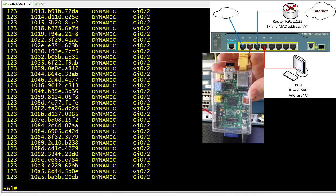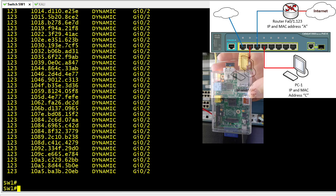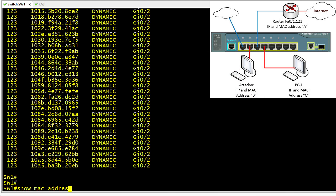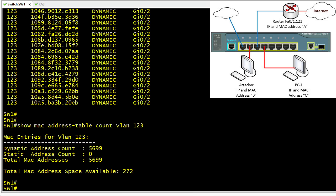Using 'show MAC address table count for VLAN 123,' we can see that in just those few moments, the switch learned 5,699 MAC addresses — all from that one Raspberry Pi running the MacOff utility on port 2. If left running indefinitely, it would very likely consume virtually all available content addressable memory on the switch.